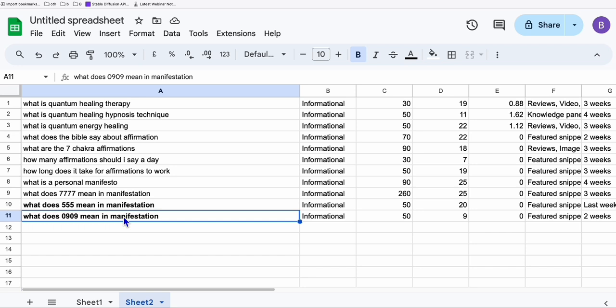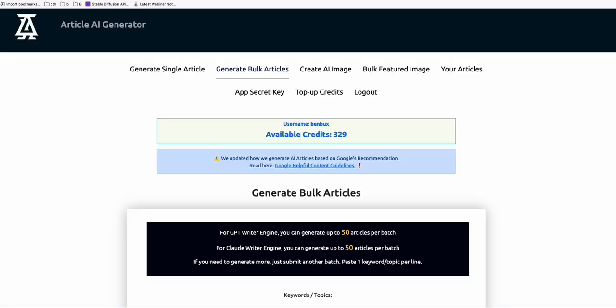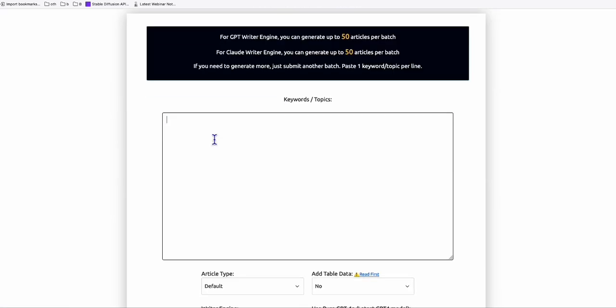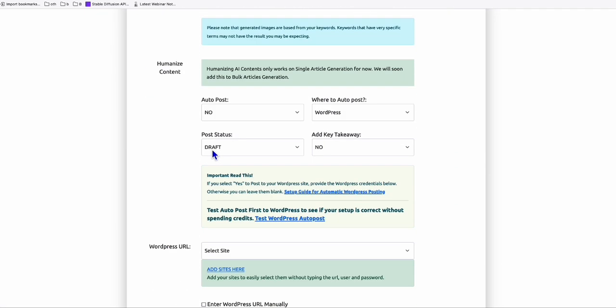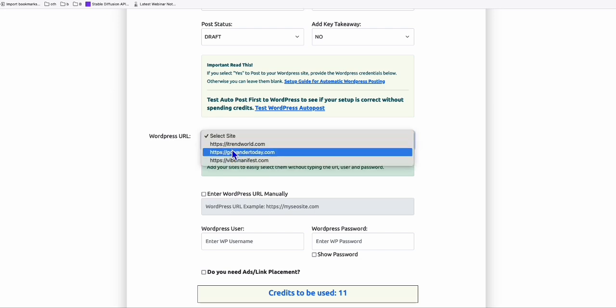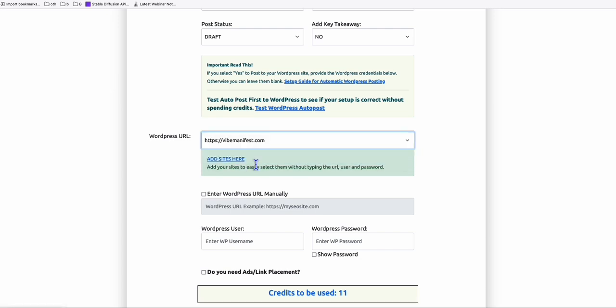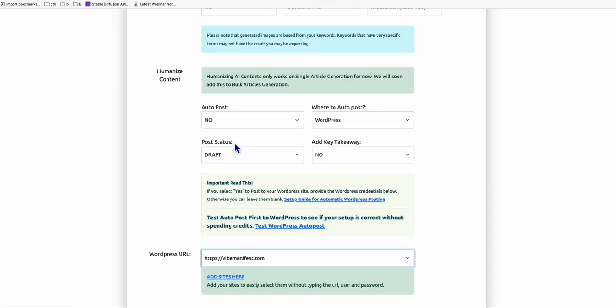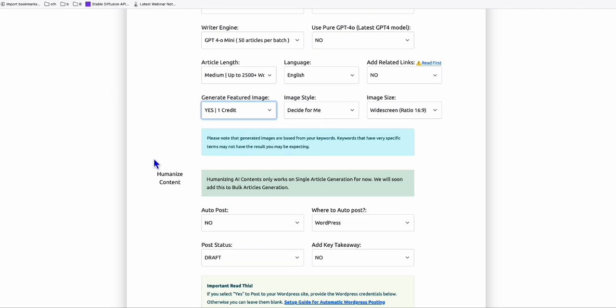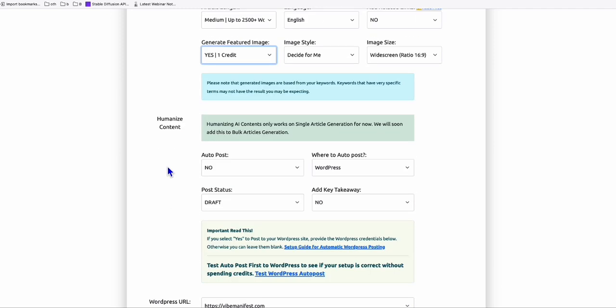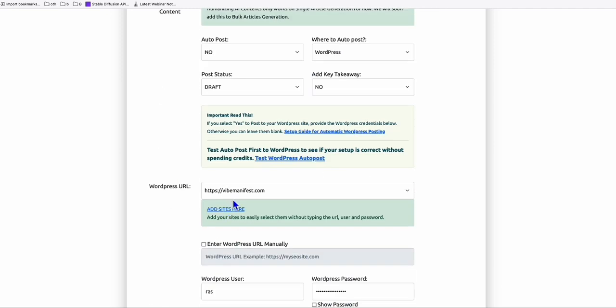So once you acquired all the keywords you need, let's say you got 100 or more keywords that you want to convert as articles. So you can write them yourself or you can use the service of Article AI Generator. So you go here and you generate these bulk keywords that you gathered from SEMrush and auto-post that directly to your website right here, which saves your time. So this is my manifestation website. So I'm going to auto-post those keywords right here. And of course, to save time, I'm going to generate featured image. So since this website is already indexed on Google,